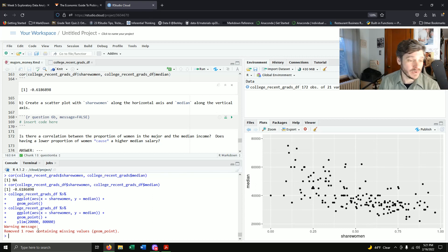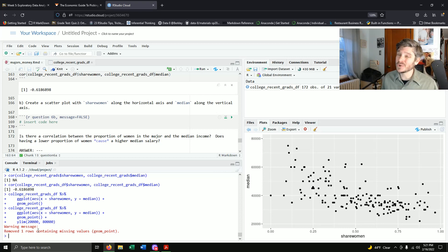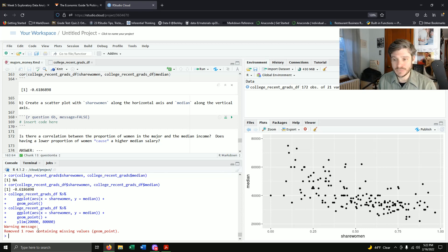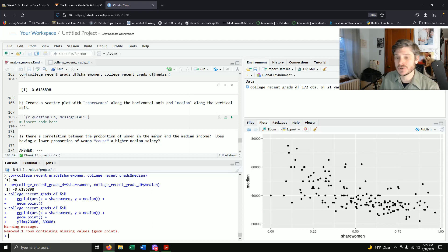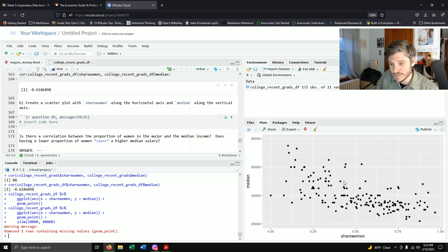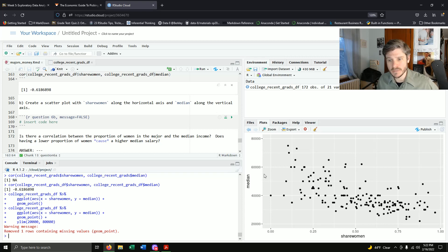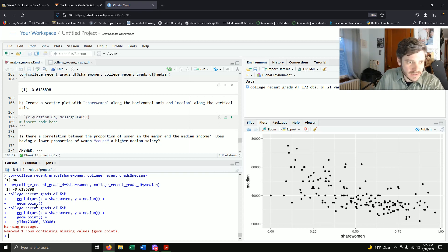Running with ylim(20000, 80000), R warns that one row was removed. Looking at this now, there's definitely a downward trend — the more women in your major, the less money there is. It's not a perfect line, but there's clearly a downward trend. Let's preserve that code. When we run the R Markdown, it will note that one data value was excluded.